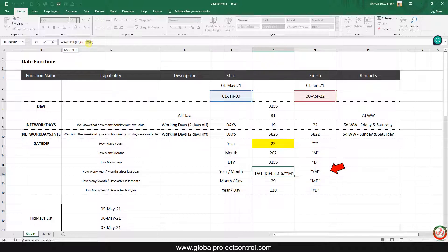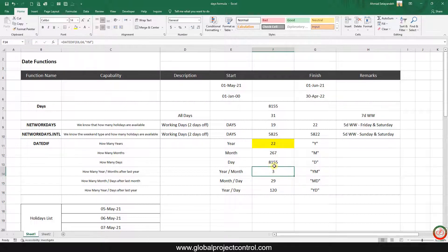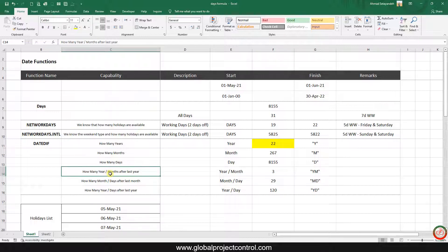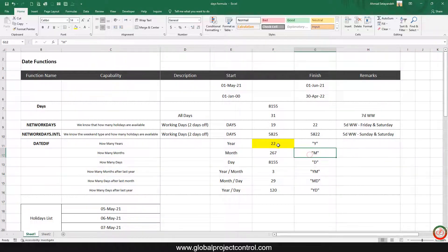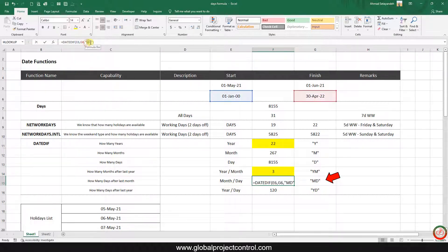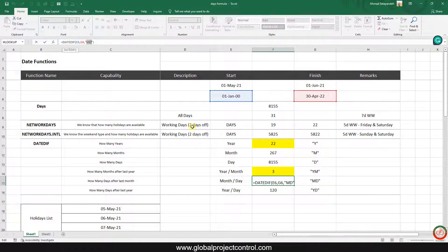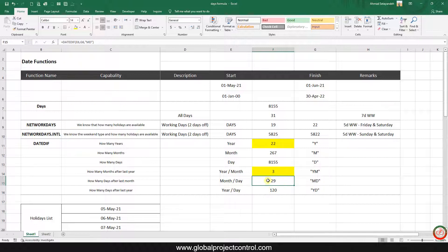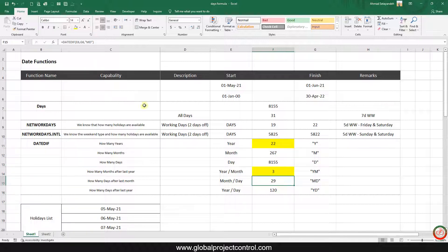If instead of "Y" I update the argument to "YM", it shows me how many months remain after the last complete year — in this case 3 months. So we have spent 22 years and 3 months. If I then change the last argument to "MD", it shows 29 days — so we have spent 22 years, 3 months, and 29 days.